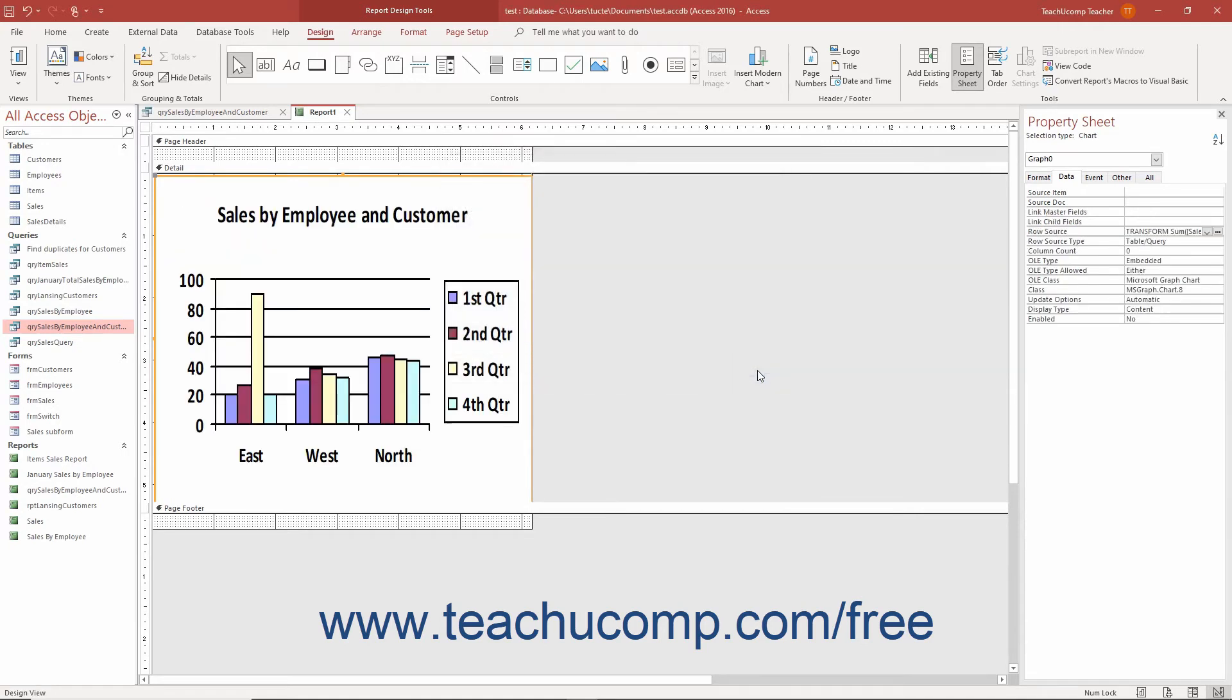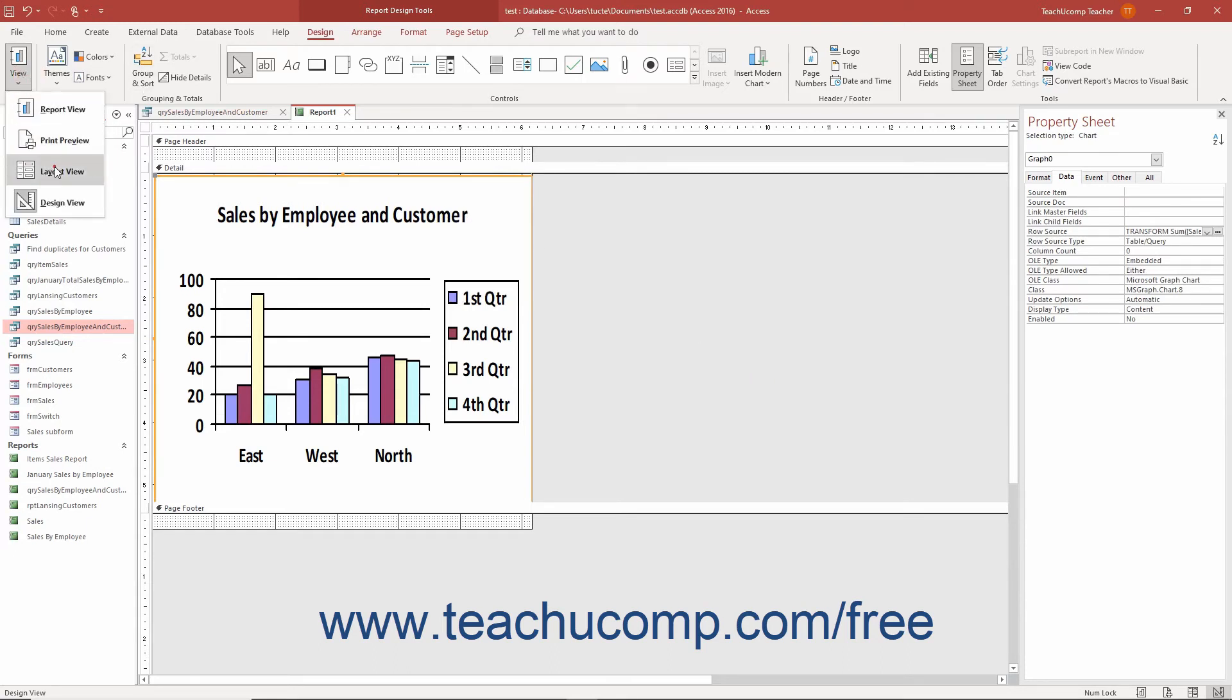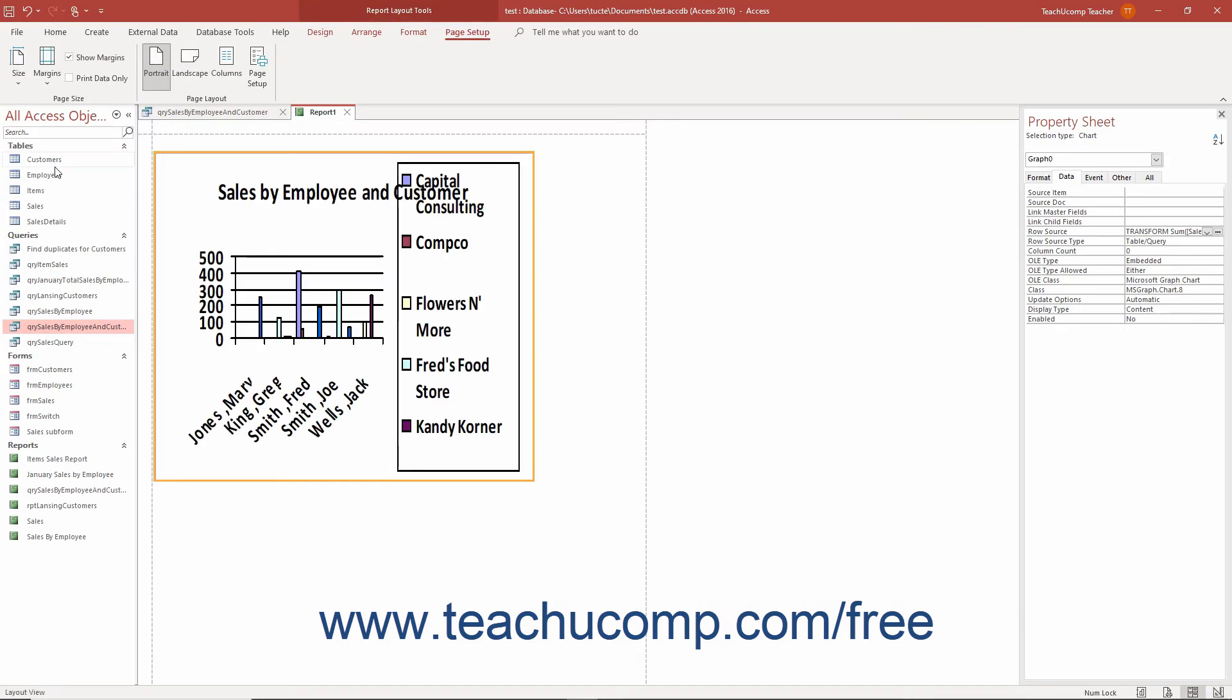Don't worry if the chart doesn't display your data in report design view. It won't. You must switch to layout view to see the chart's data and resize the chart control until it appears the way you want it to in the report.